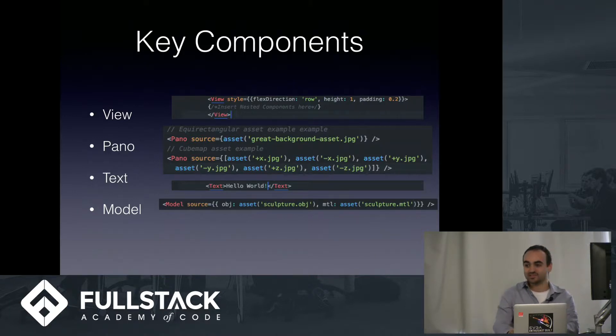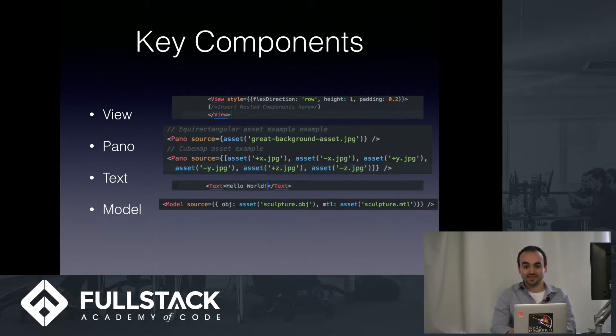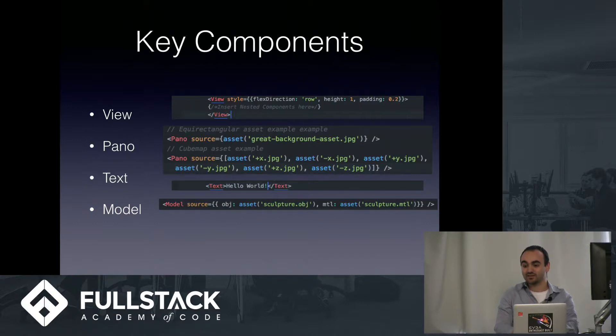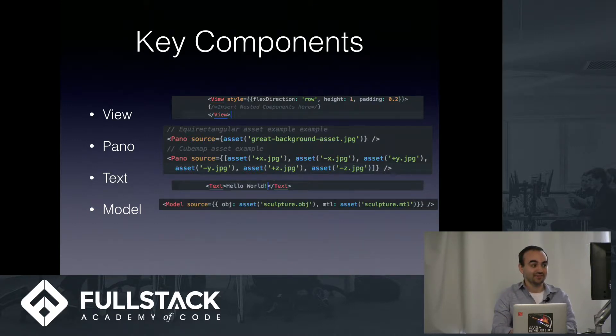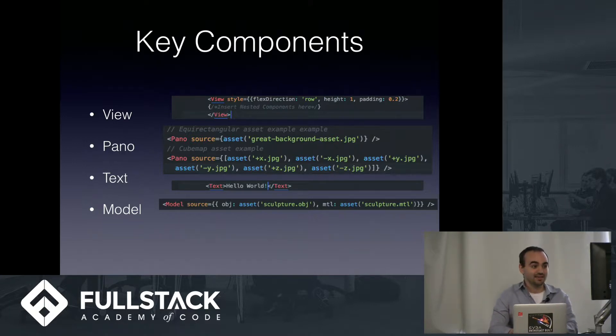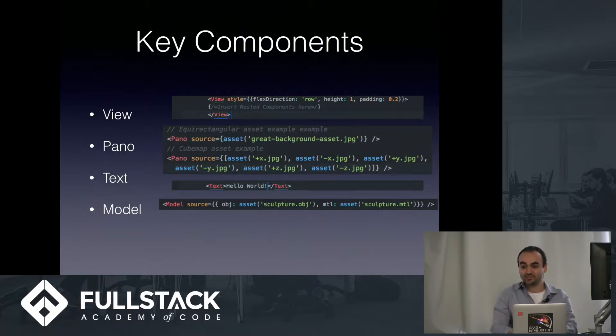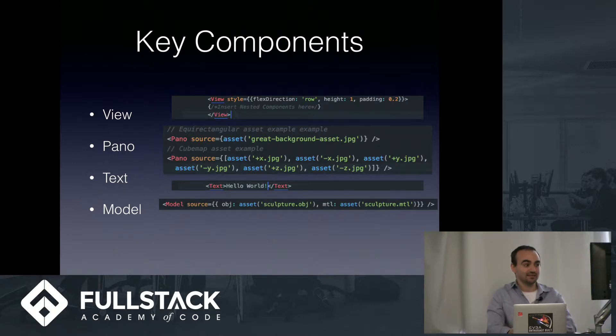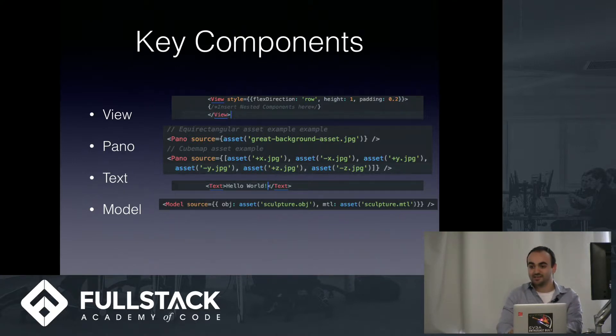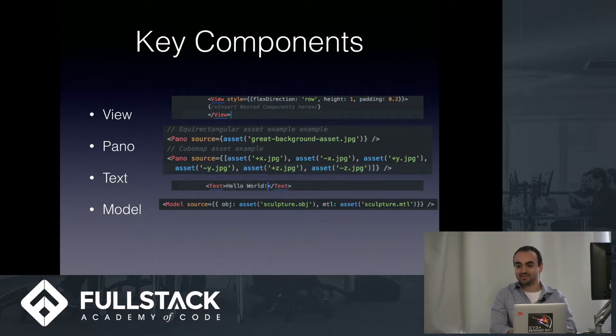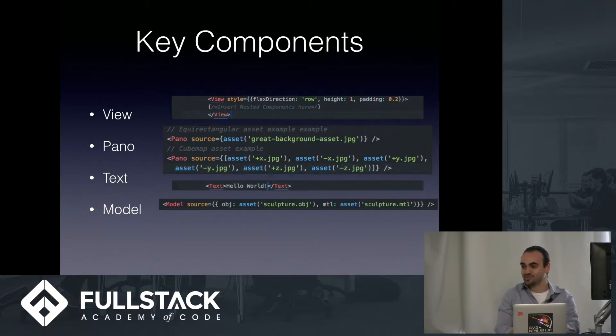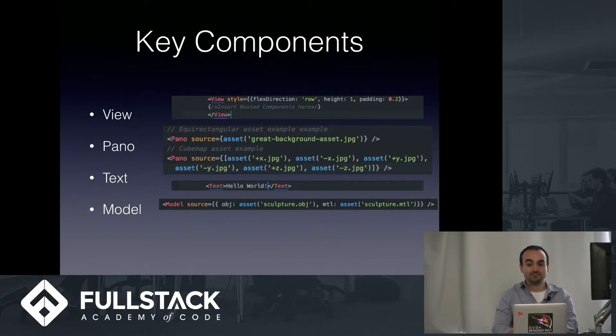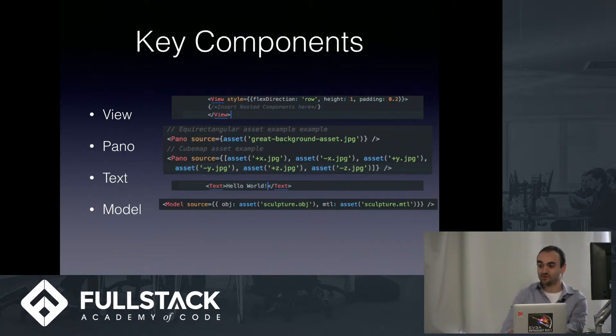The second one is the Pano component. That's short for Panorama, and that encompasses what we typically think of as the background for our VR application. They come in two flavors. There's the equirectangular form, which is the first code snippet, and you just have to give it an image with an aspect ratio of 2 by 1, so twice as wide as it is tall. And then the second Pano component is the cube map style, and you have to give that six separate images, and they have to correspond to the axes in the form I gave on the slide. So positive x-direction, negative x-direction, positive y-direction, negative y, positive z, negative z.